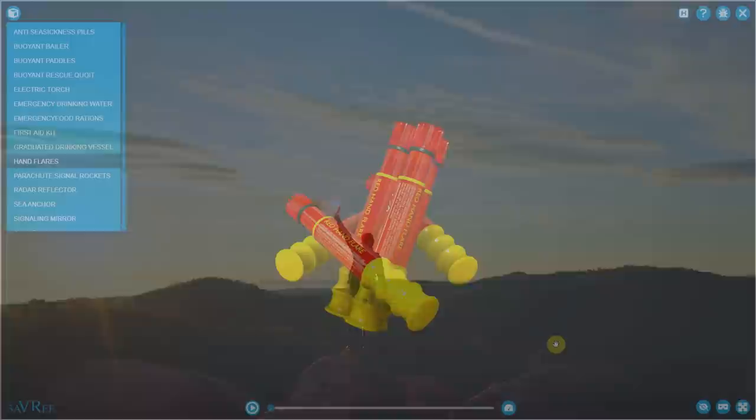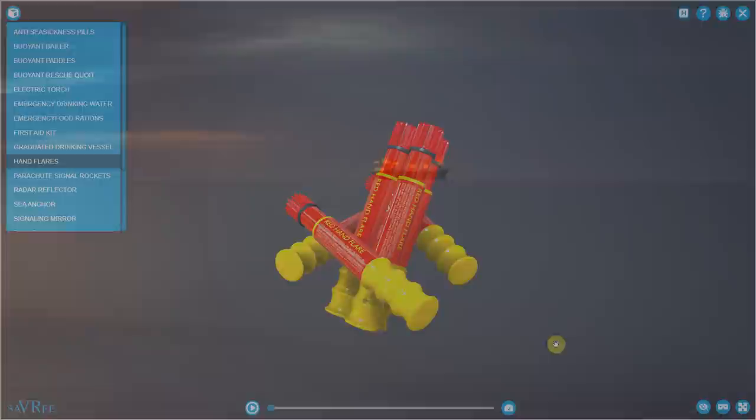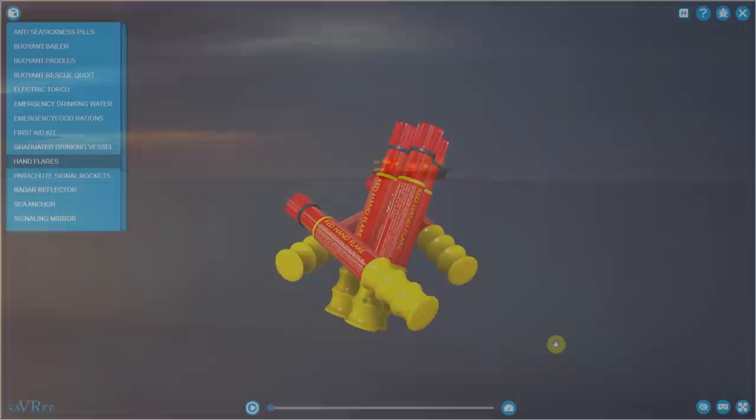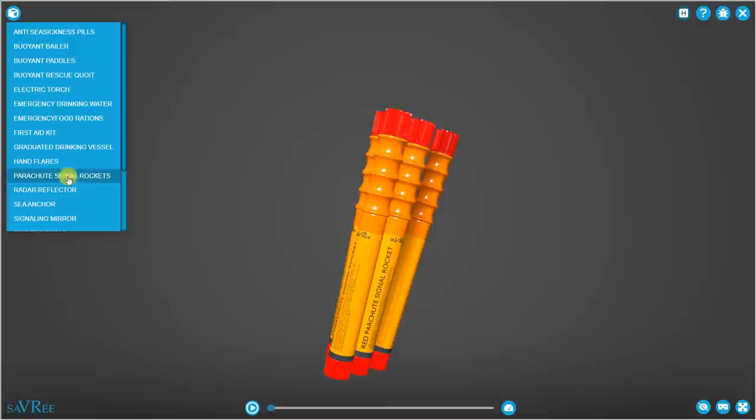At nighttime, they're quite easy to spot. In the daytime, they're not as easy to spot, although you can use them anyway. Remember that it's a lot easier for you to keep a lookout for a ship or an aircraft than it is for an aircraft to spot you or a ship to spot you. So it's important that you signal and try to get their attention, and that's what these flares are for.